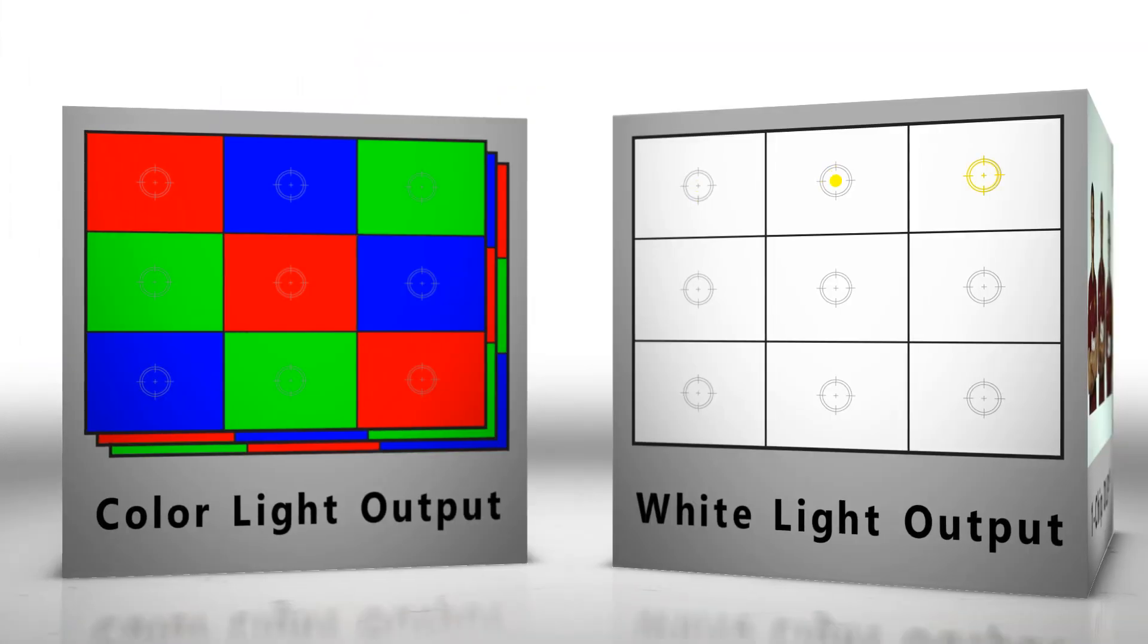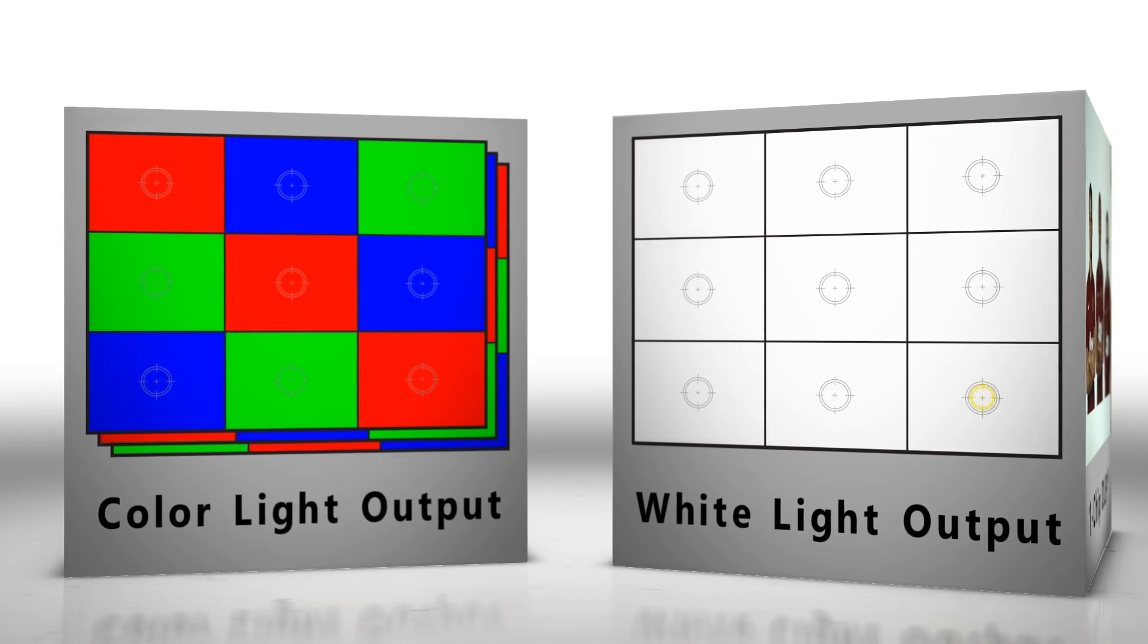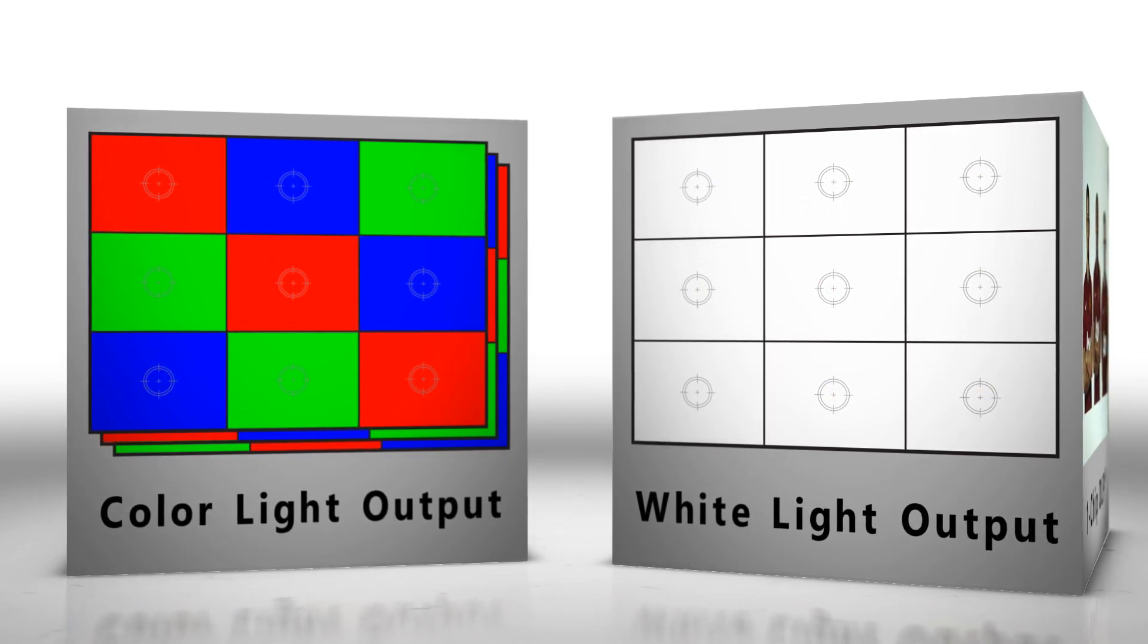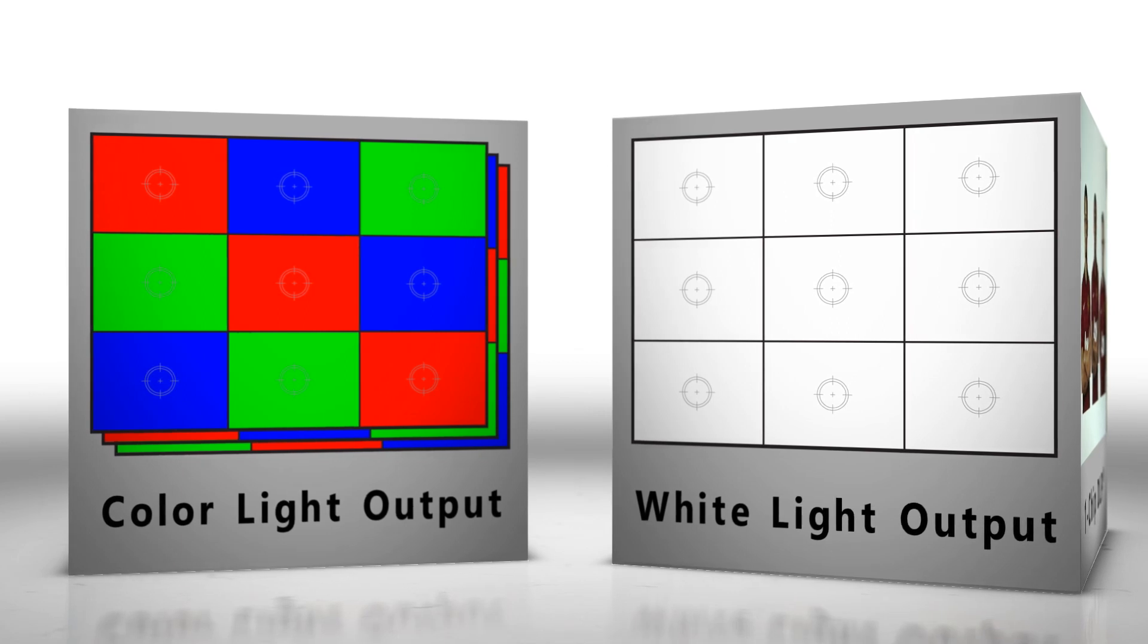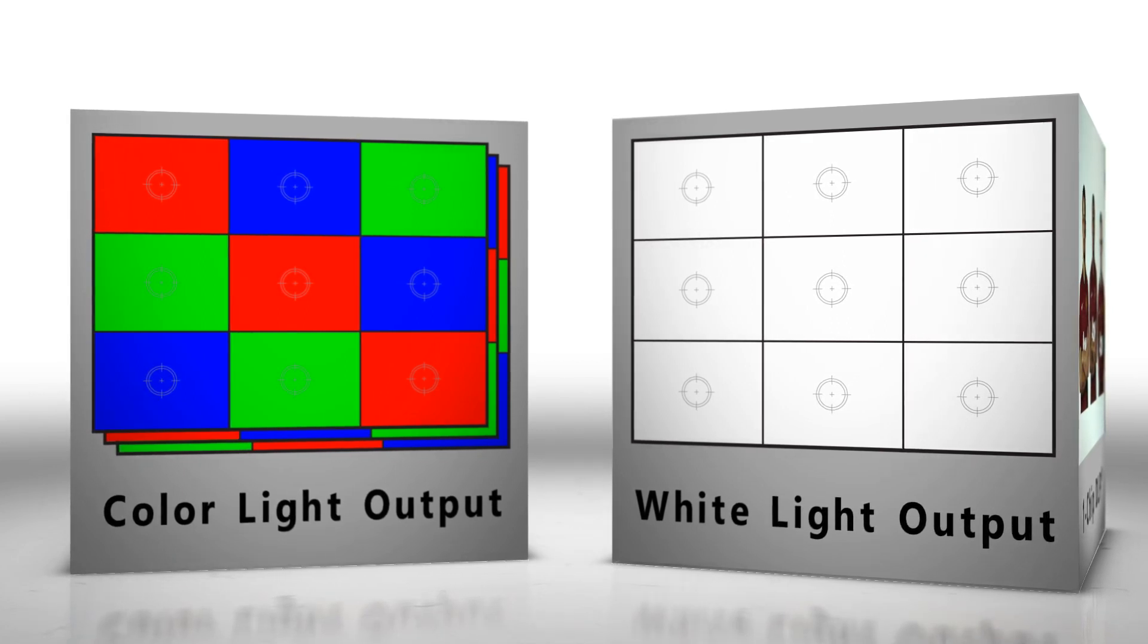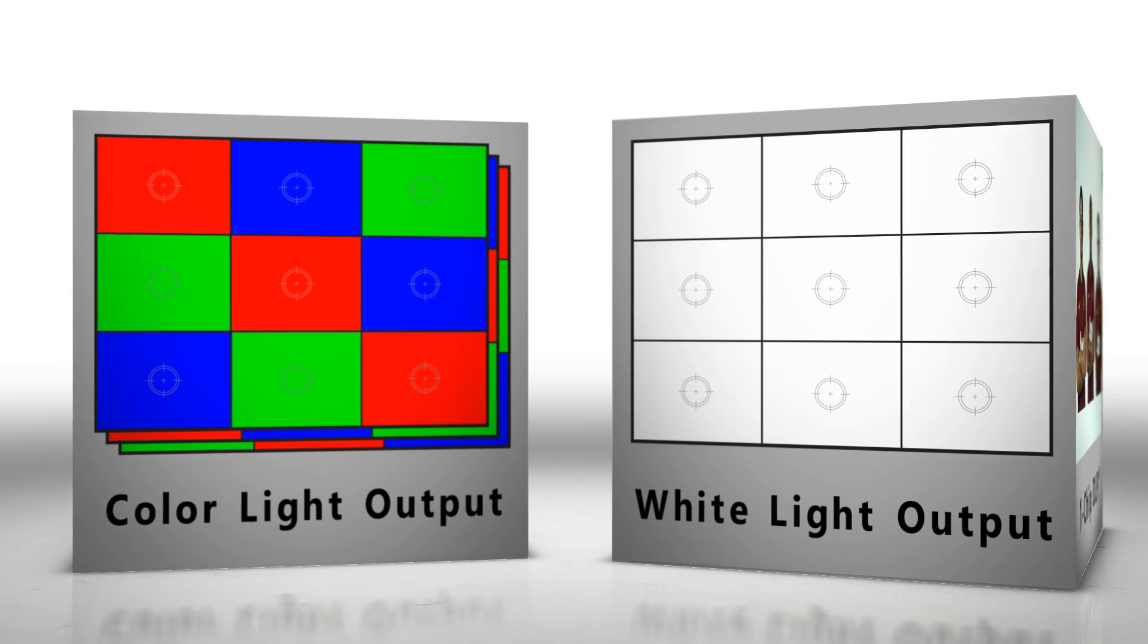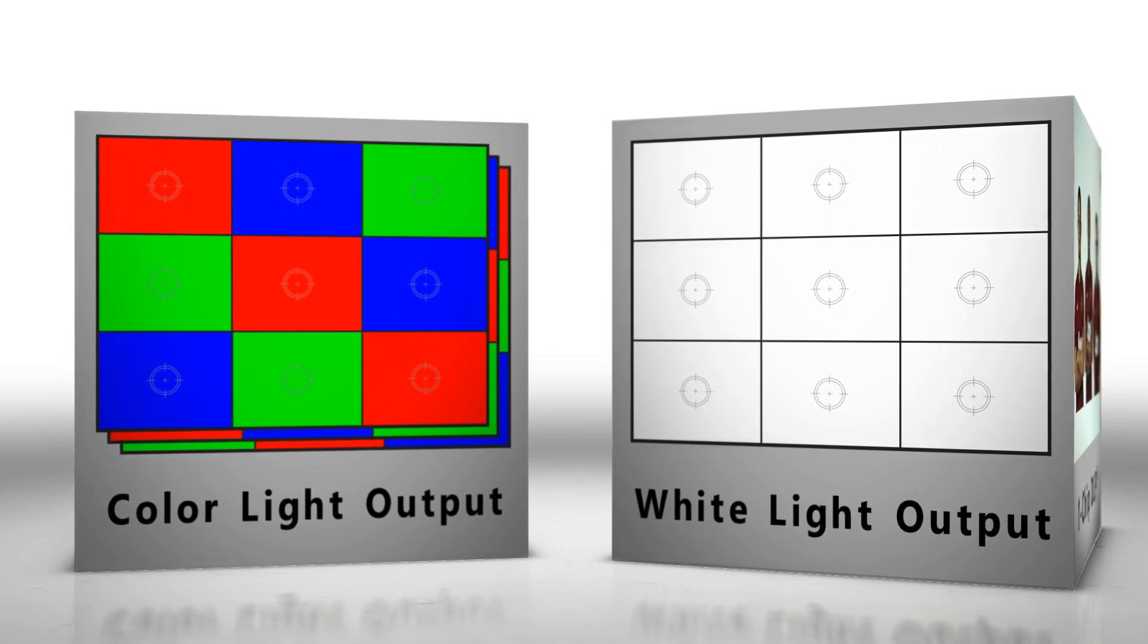Instead of measuring just white light, a new metric called color light output or more simply color brightness measures red, green and blue. This value correctly describes the overall brightness of the projector, not just the brightness of the white.